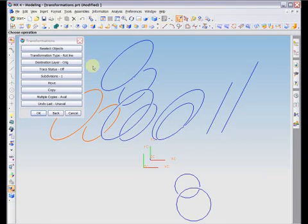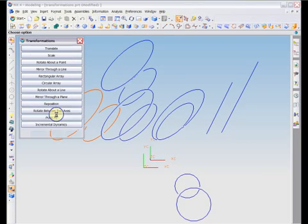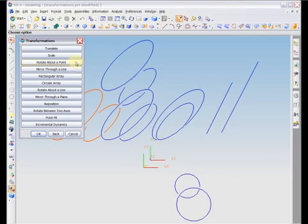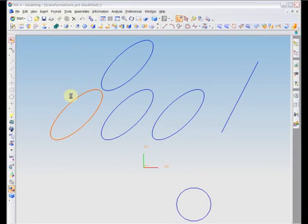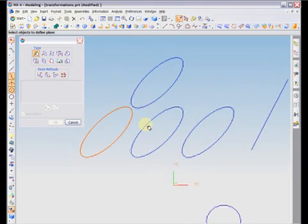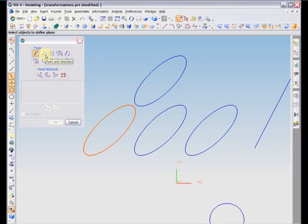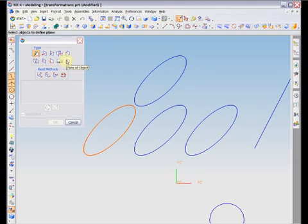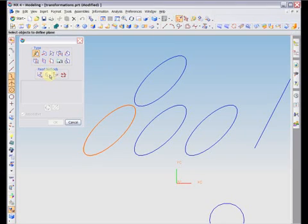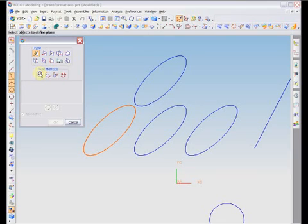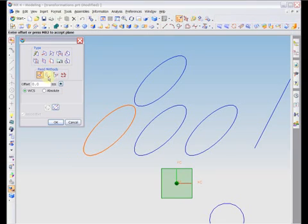The next option we will discuss is mirror through a plane. This is similar to mirror through a line. The command will then open the plane constructor. This dialog allows you to define a plane in space by various inputs. A few of these are defining a plane by two lines, by a point and a vector, by using the plane of a previously created object, such as the face of a cube, or by using one of the fixed given planes. These include the XY, YZ, or ZX planes. Like rotation about a line, this command is also a 3D transformation.